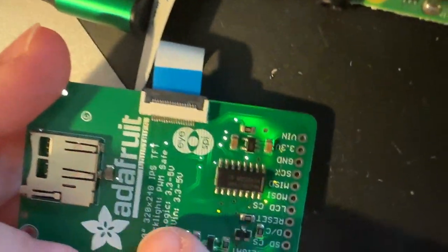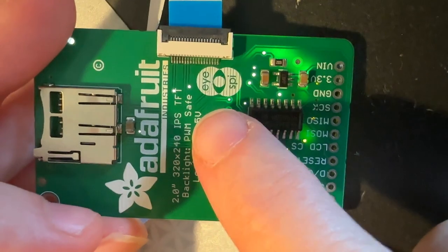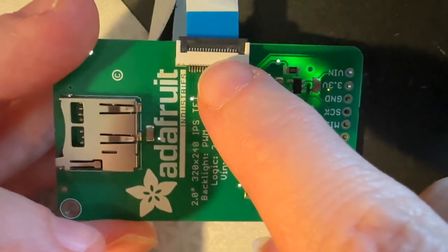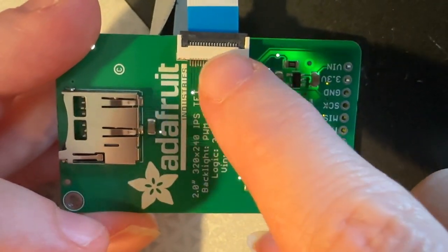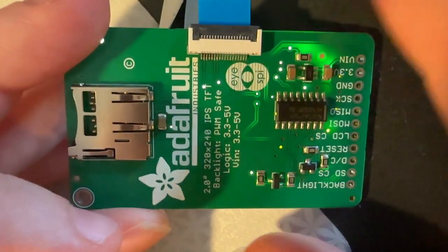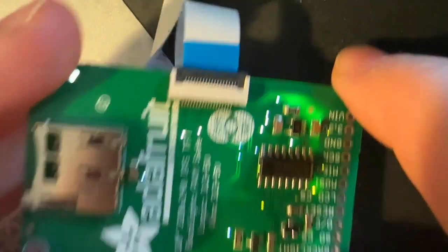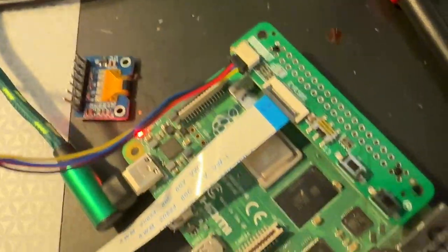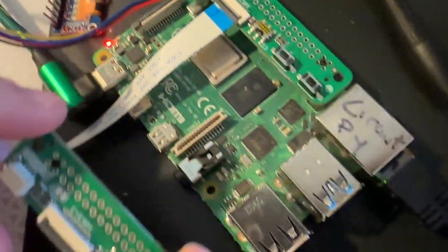So all of our TFT displays, we basically converted them to use this iSpy connector, which is an 18-pin FPC, which means on the other side of this, I can have something like this board for Raspberry Pi.